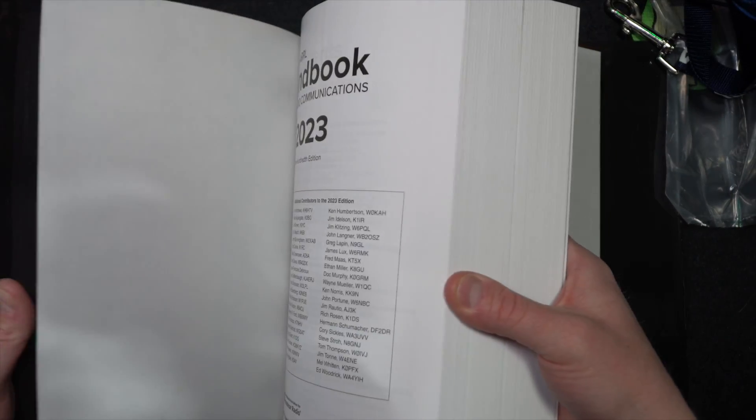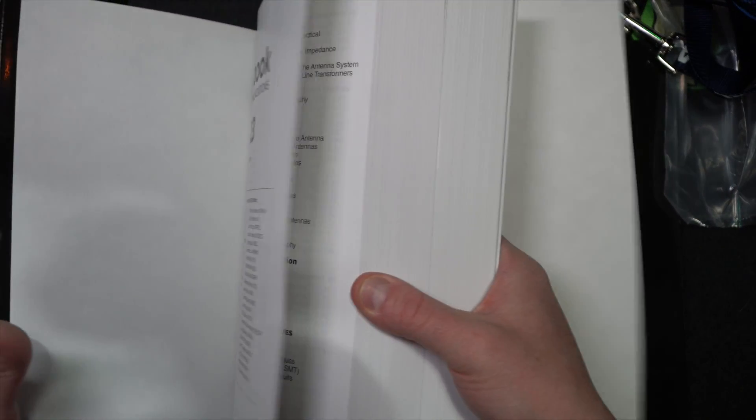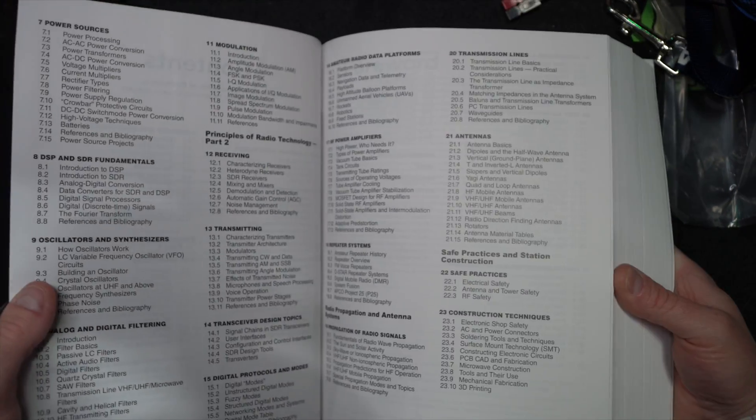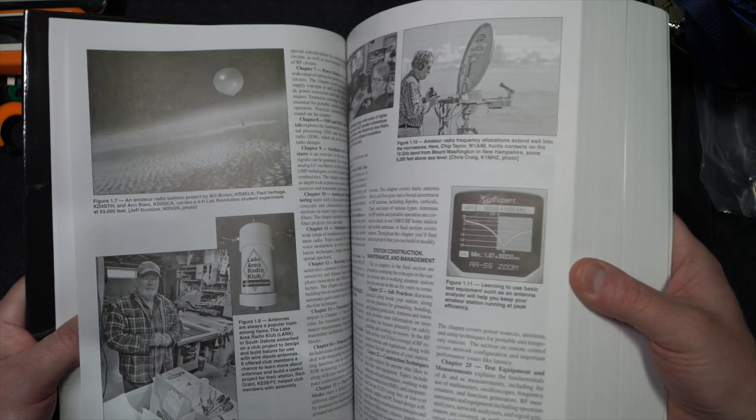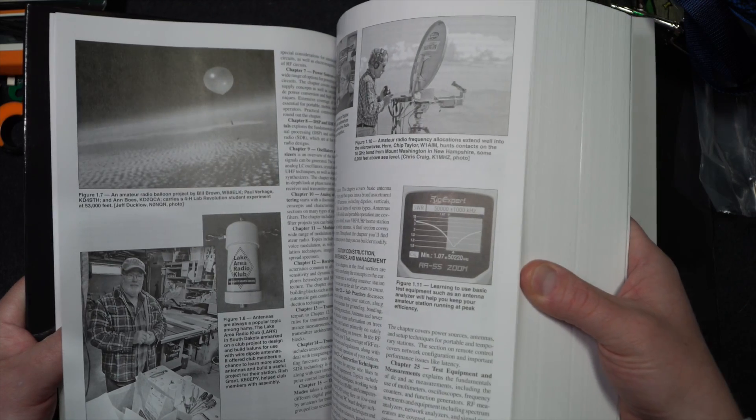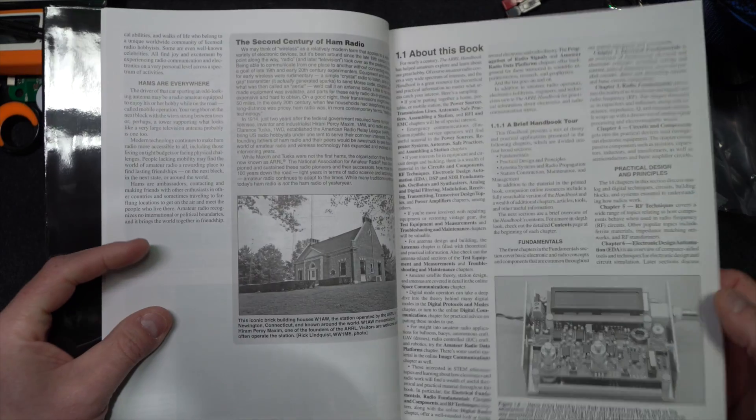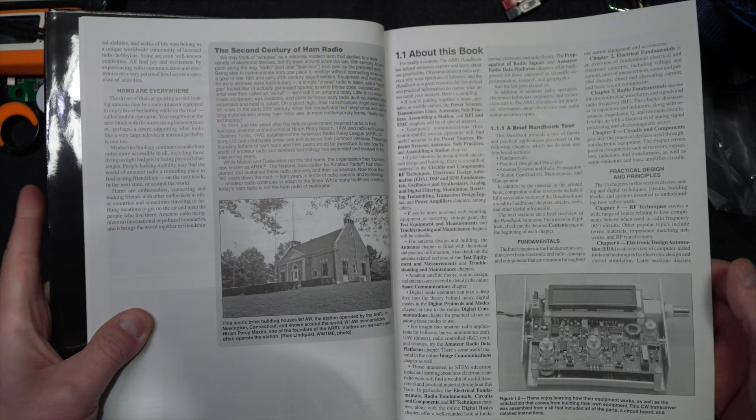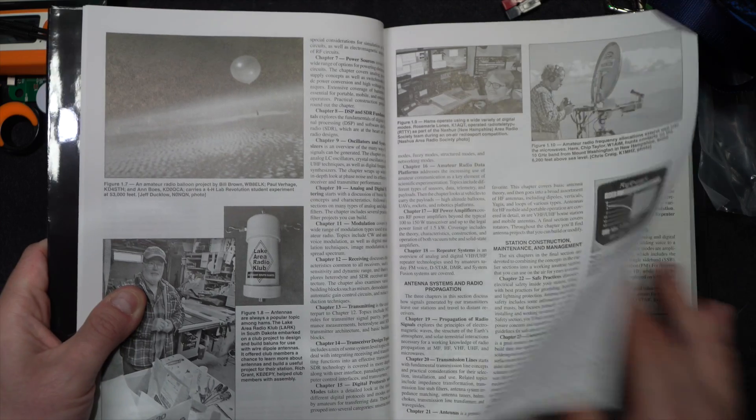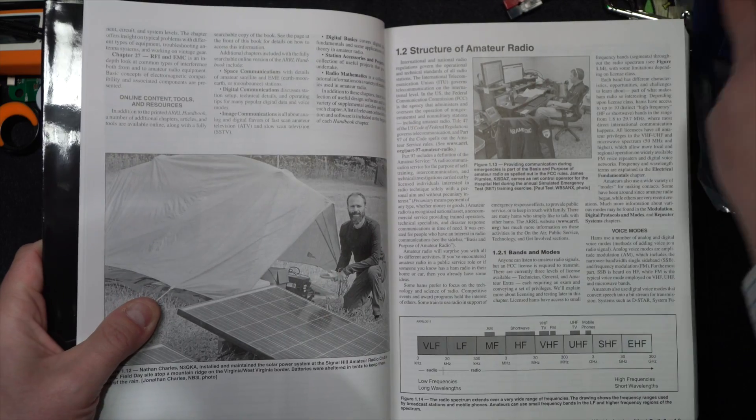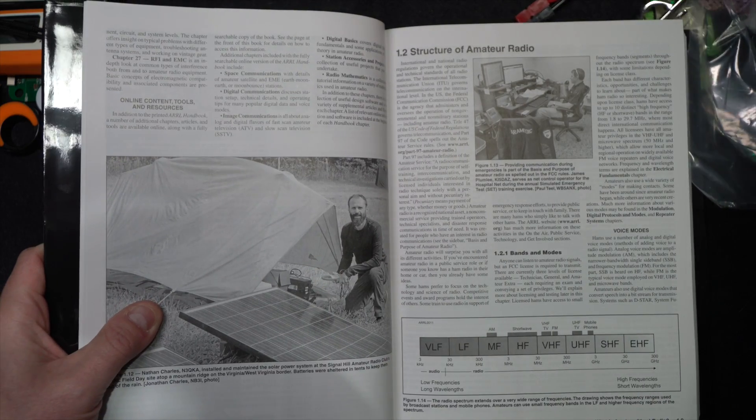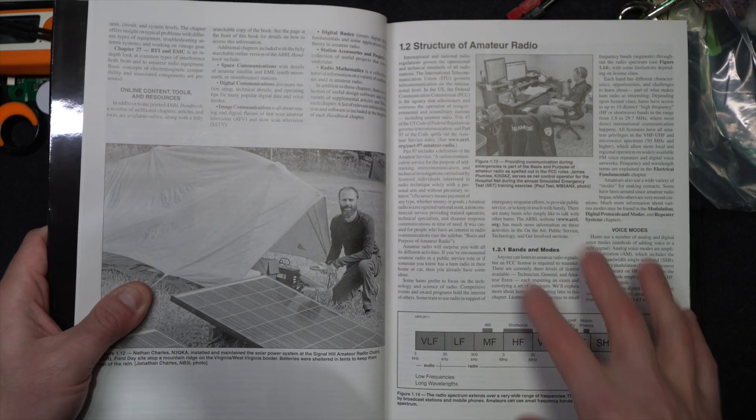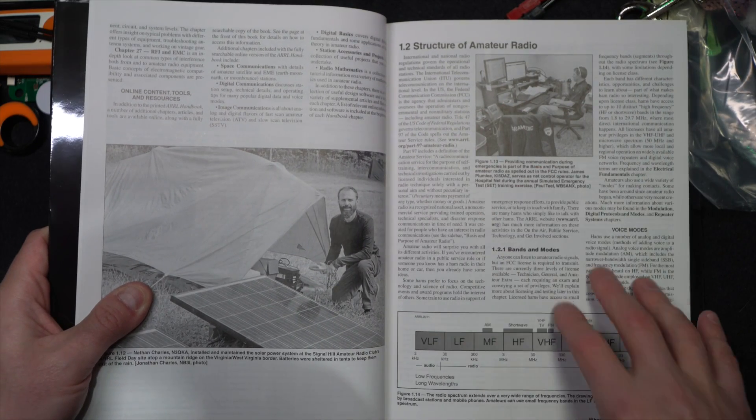I don't expect this is going to be drastically different than 2022. But who knows? High altitude balloons. What is this? Is this explaining the chapter still? Yeah. About this book. How to use it.